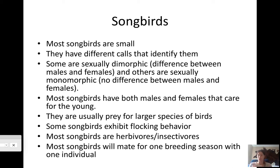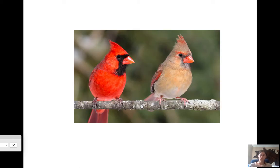Songbirds are herbivores or insectivores — they eat grasses and seeds or insects. Most songbirds are seasonally monogamous, meaning they mate with one individual for a breeding season, then find a new mate the next season. Cardinals are a good example of sexually dimorphic birds — you can see the female cardinal on the right and the male cardinal on the left, and they look noticeably different.